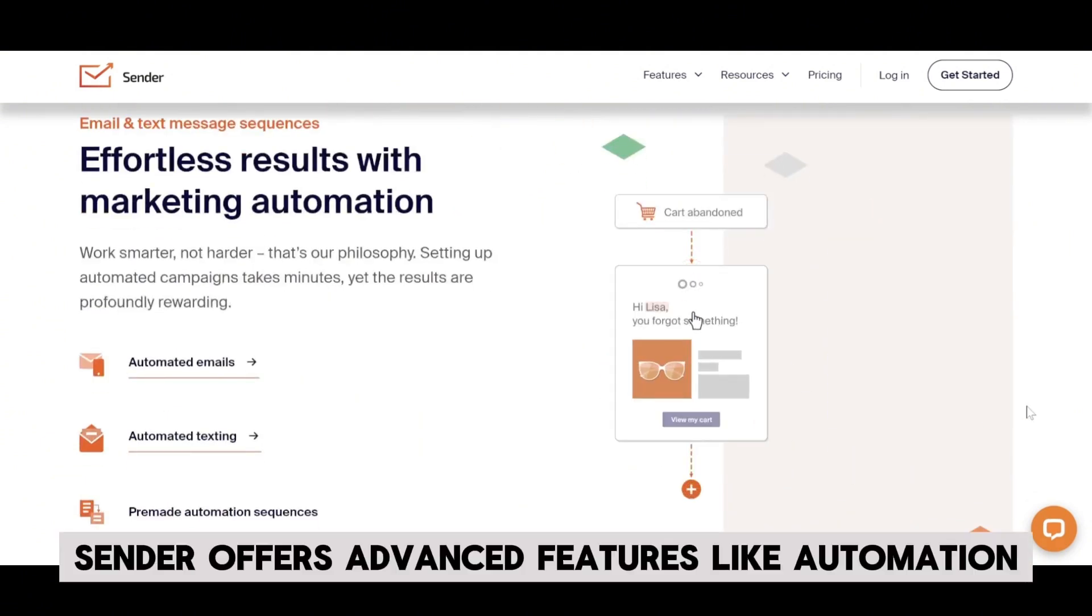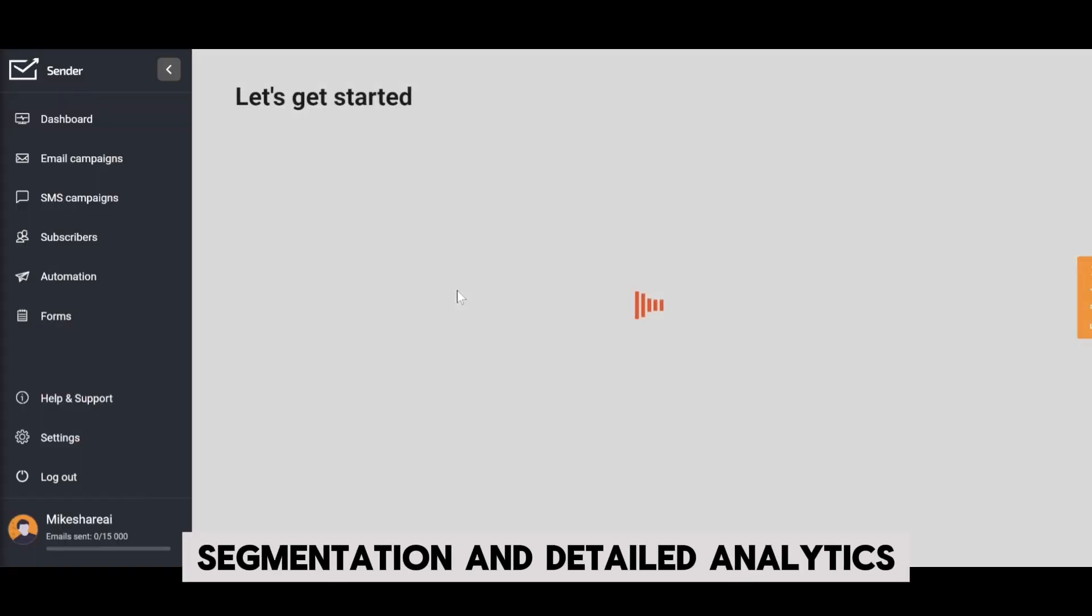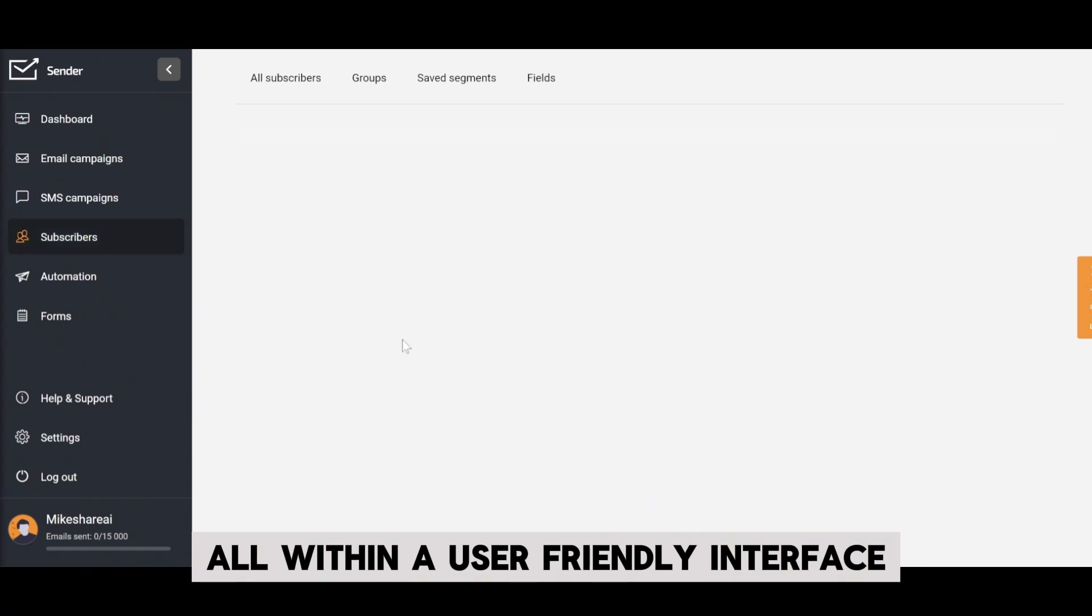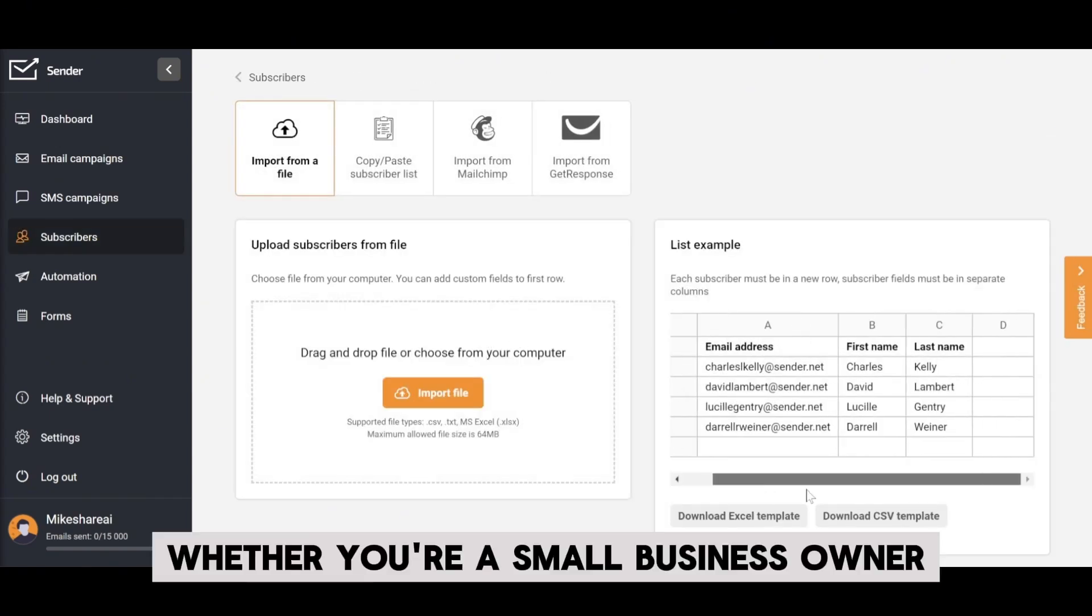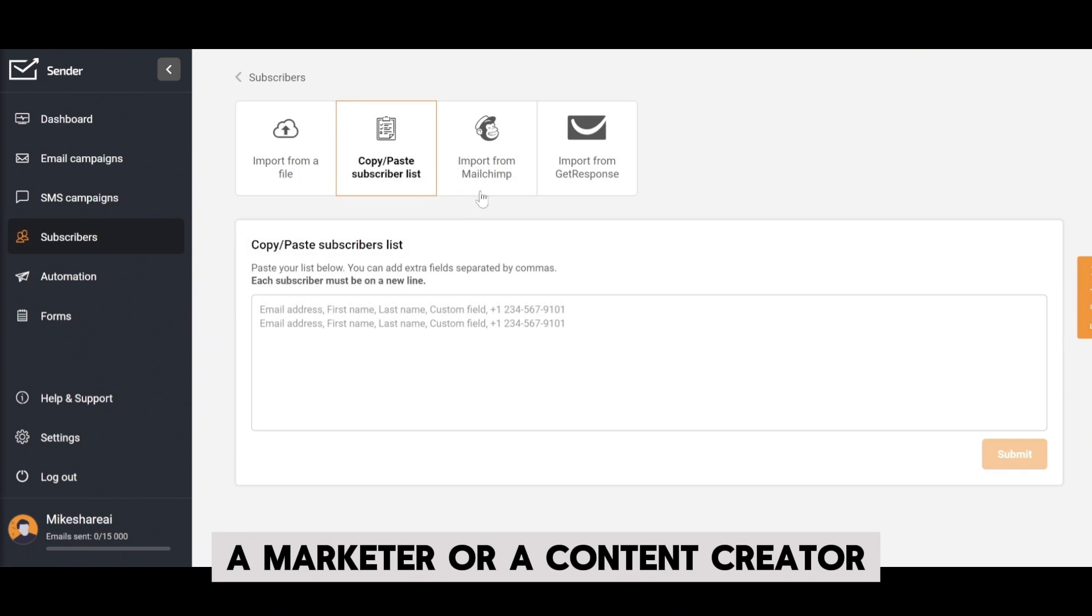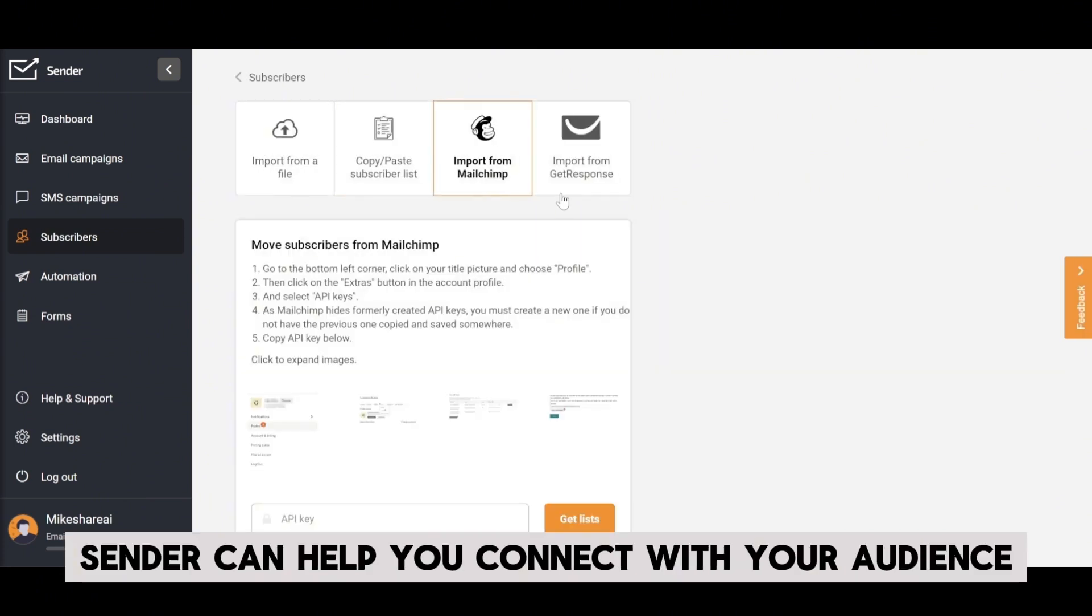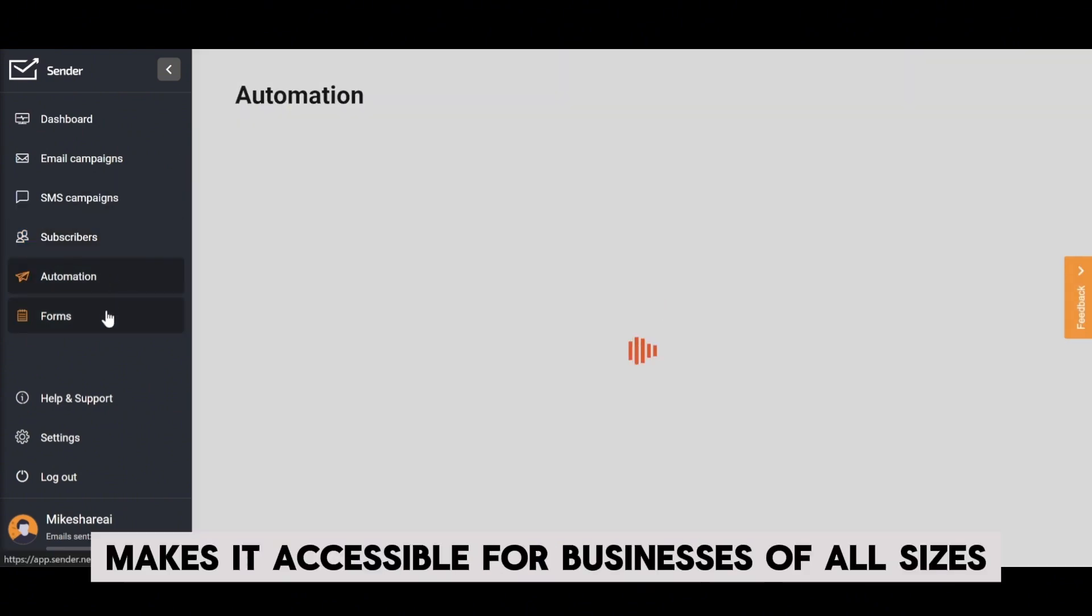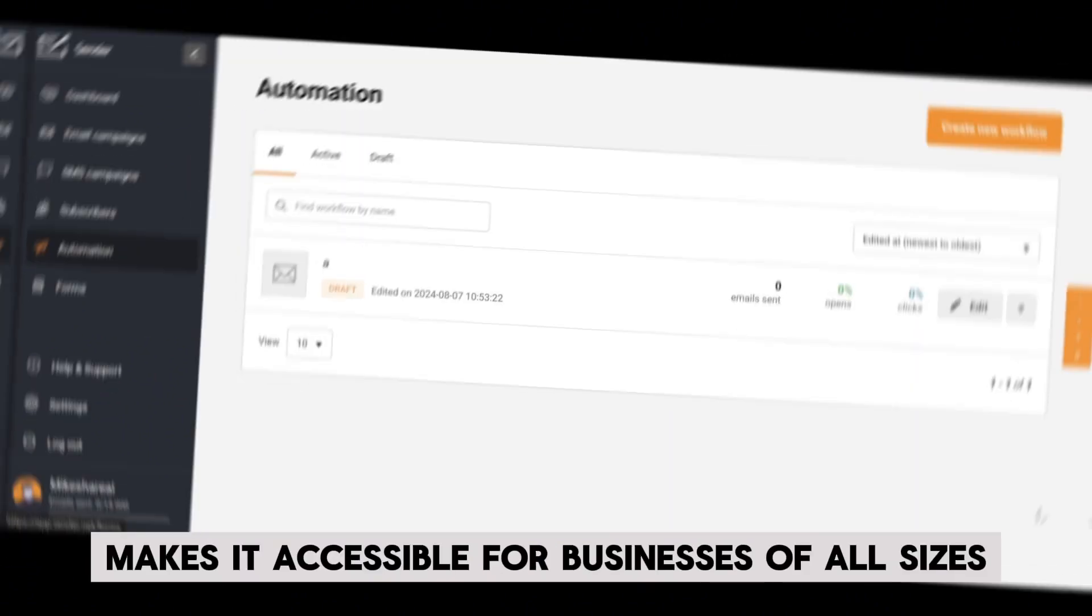Sender offers advanced features like automation, segmentation, and detailed analytics, all within a user-friendly interface. Whether you're a small business owner, a marketer, or a content creator, Sender can help you connect with your audience and grow your business. Its cost-effective pricing makes it accessible for businesses of all sizes.